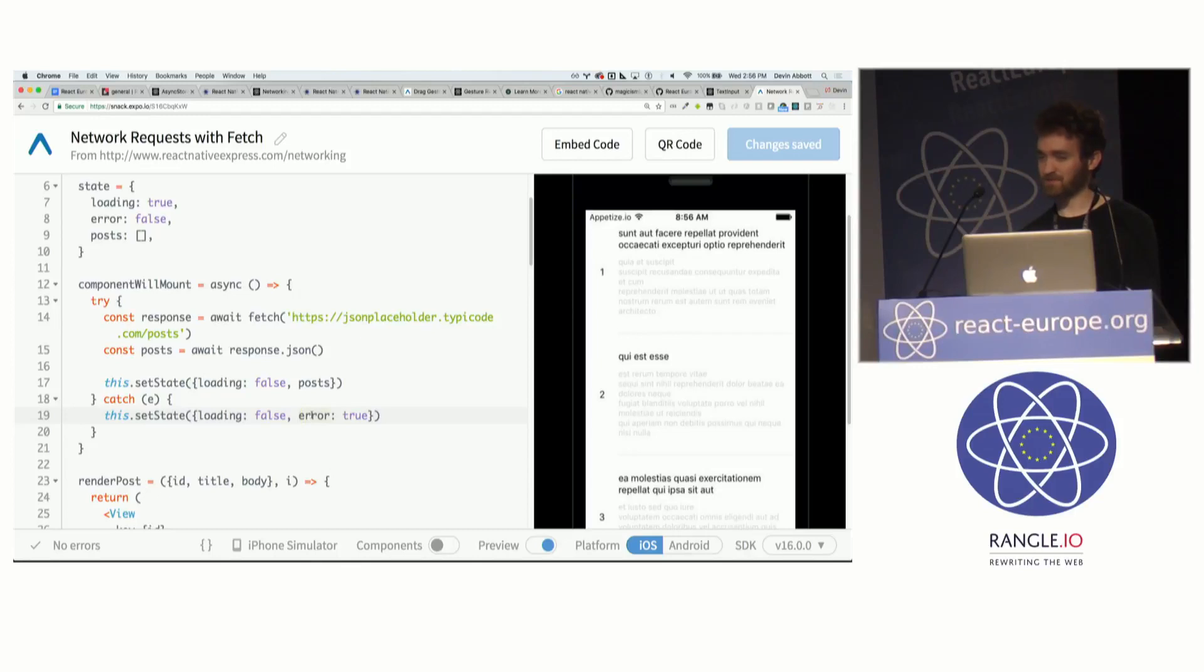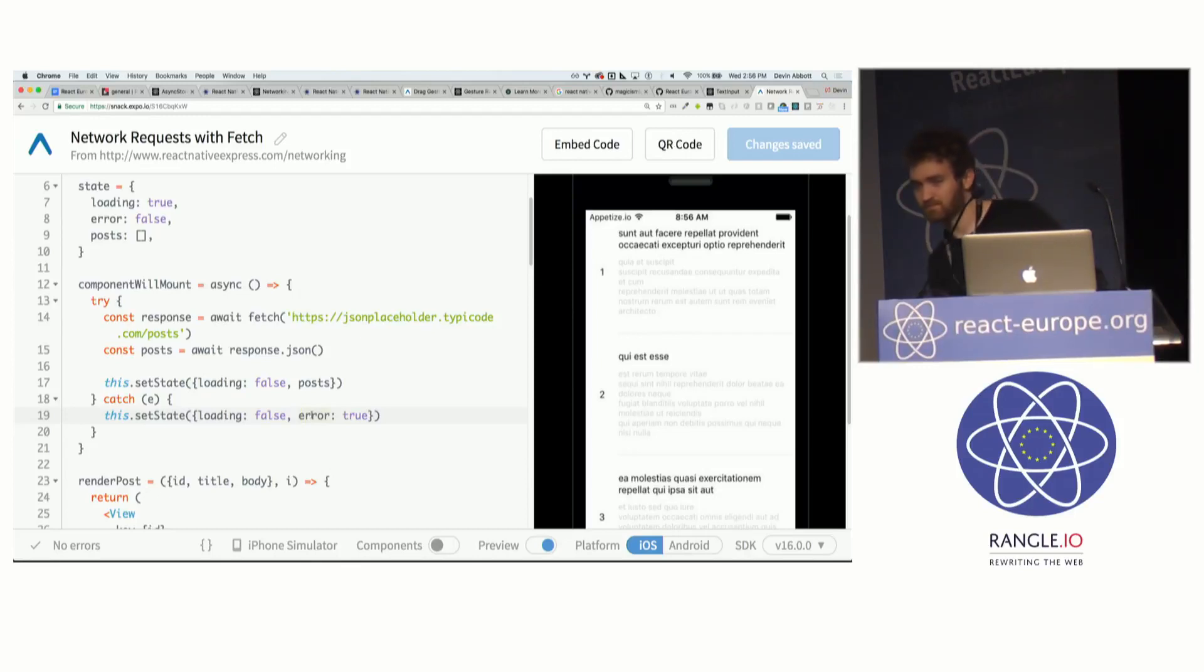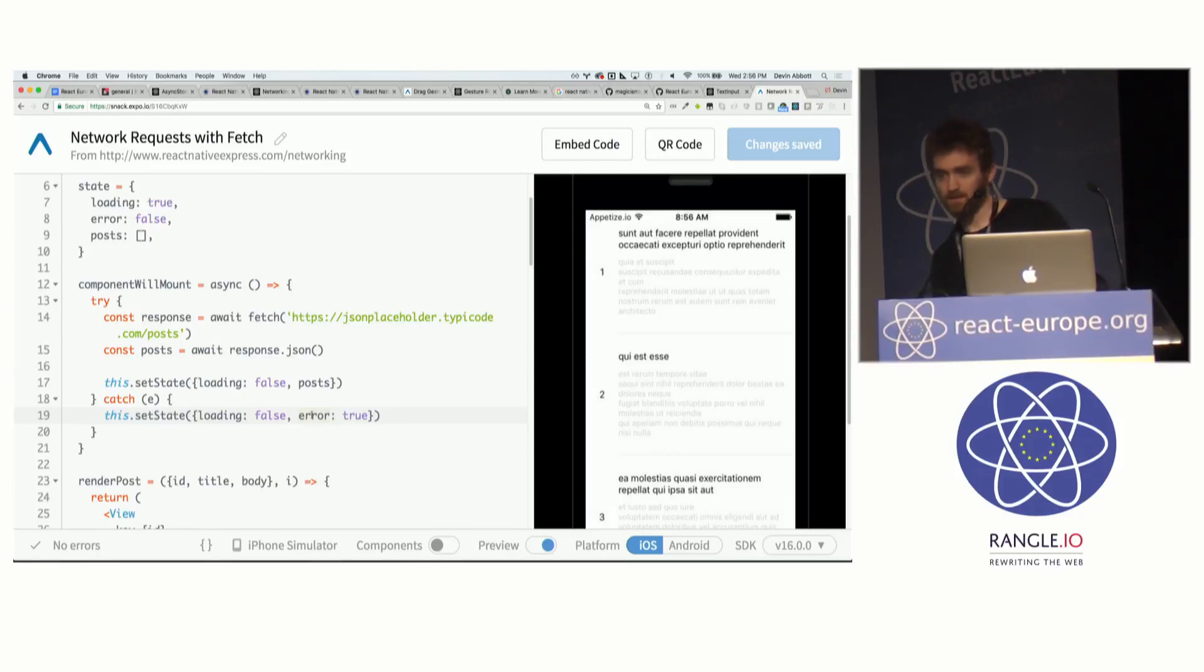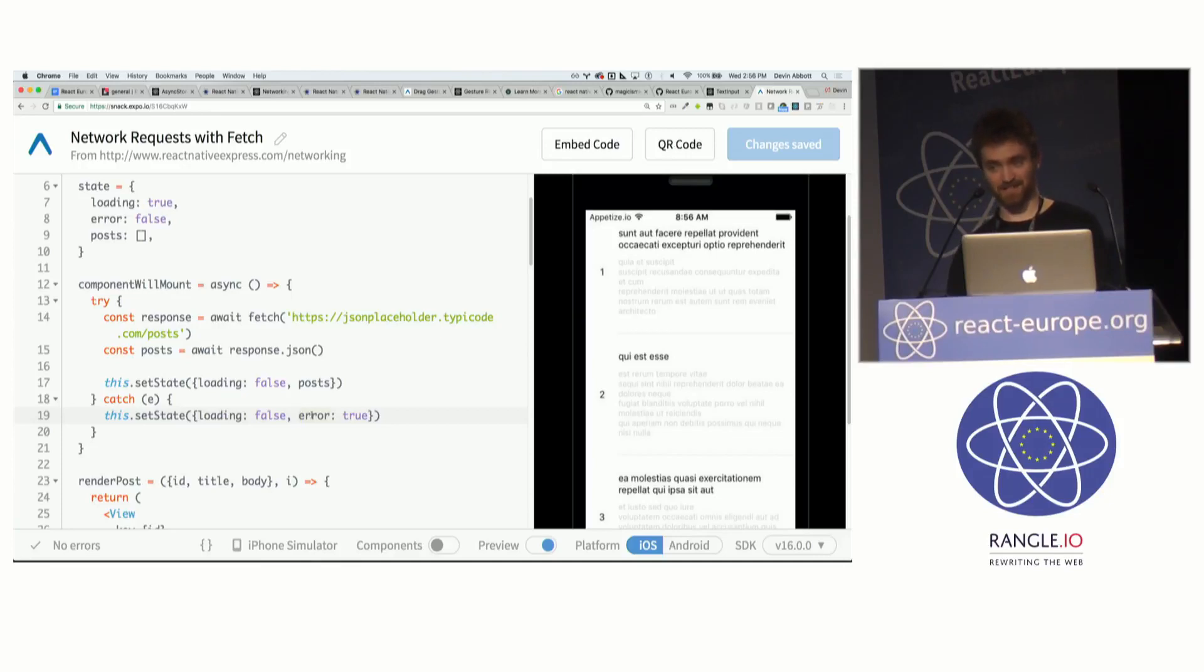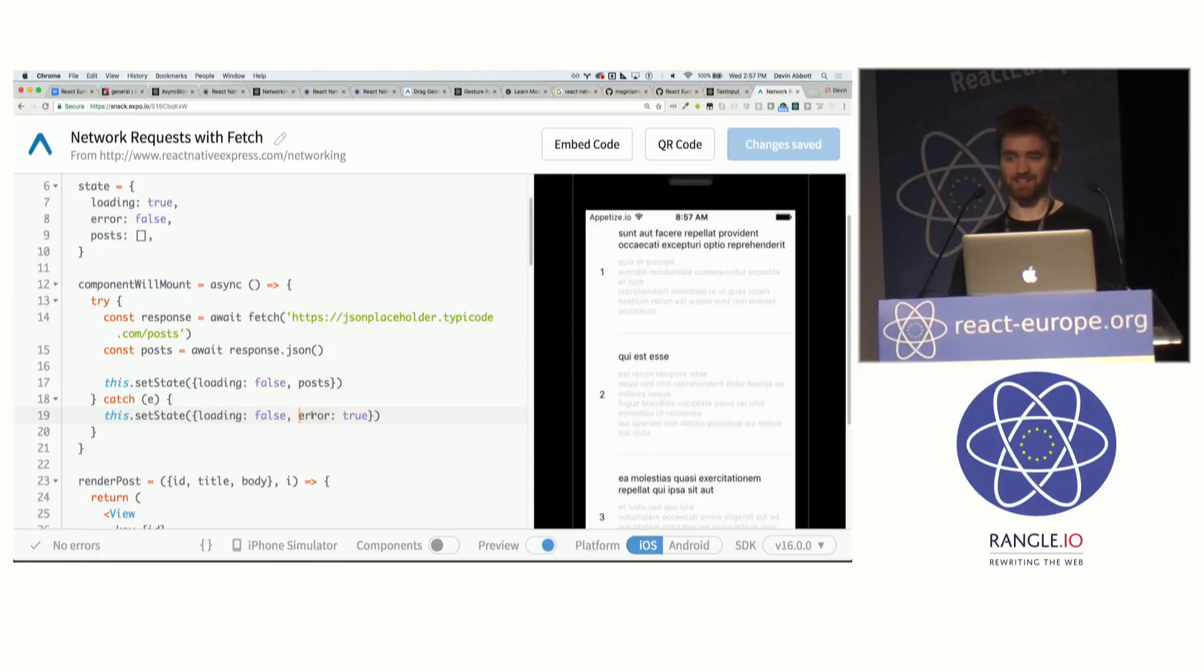Questions about fetch or networking? The data is fetched on the JavaScript side, right? The native API? The JavaScript? That's a good question. I want Brent to answer. He's definitely more of like the React Native core contributor.